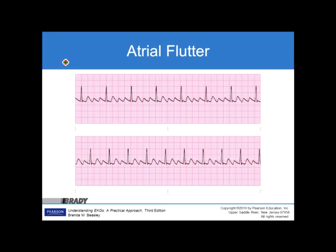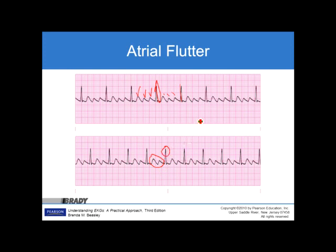Identifying atrial flutter on the strips: the top strip is atrial flutter with 3 to 1 conduction — three sawtooth waves for every one QRS. The bottom strip also shows atrial flutter, with shark-teeth sawtooth waves between the QRSs at 2 to 1 conduction. Top: 3 to 1. Bottom: 2 to 1.